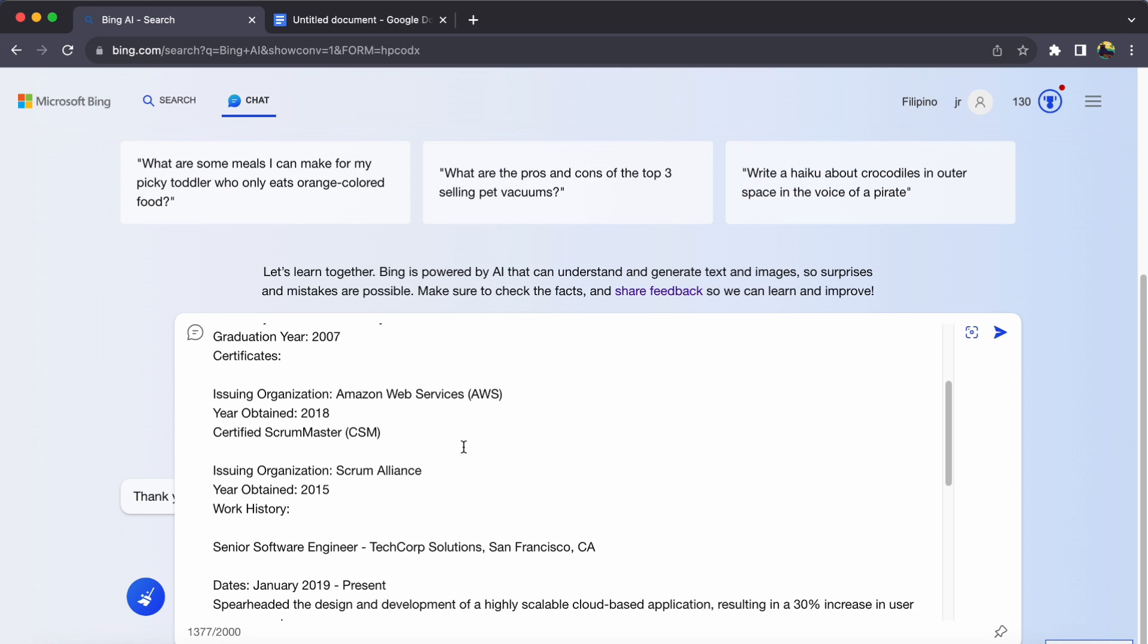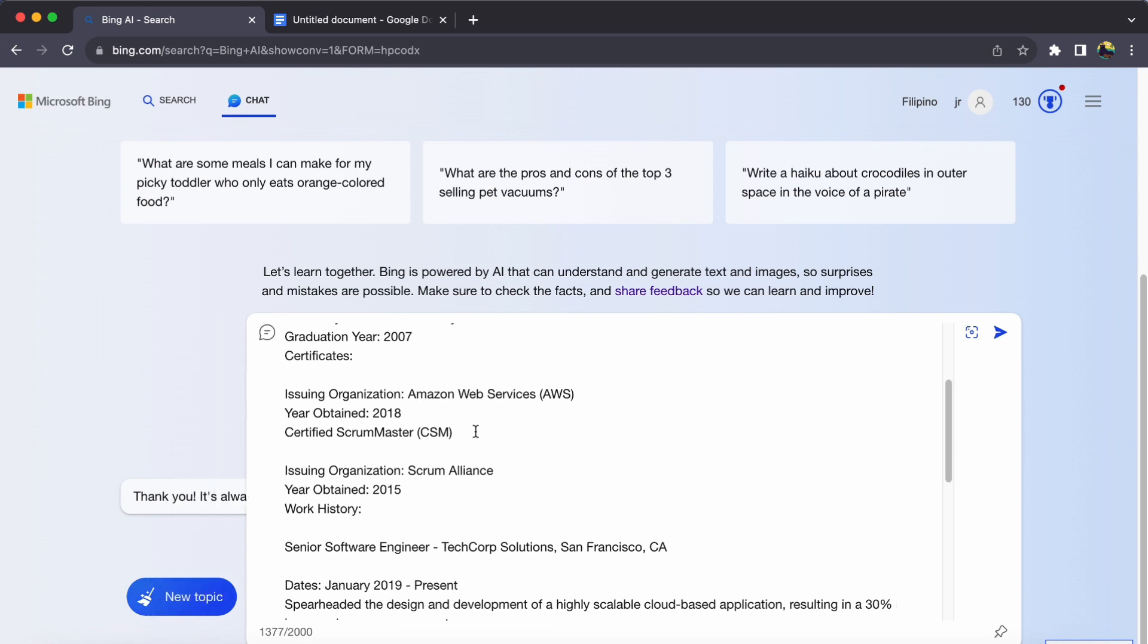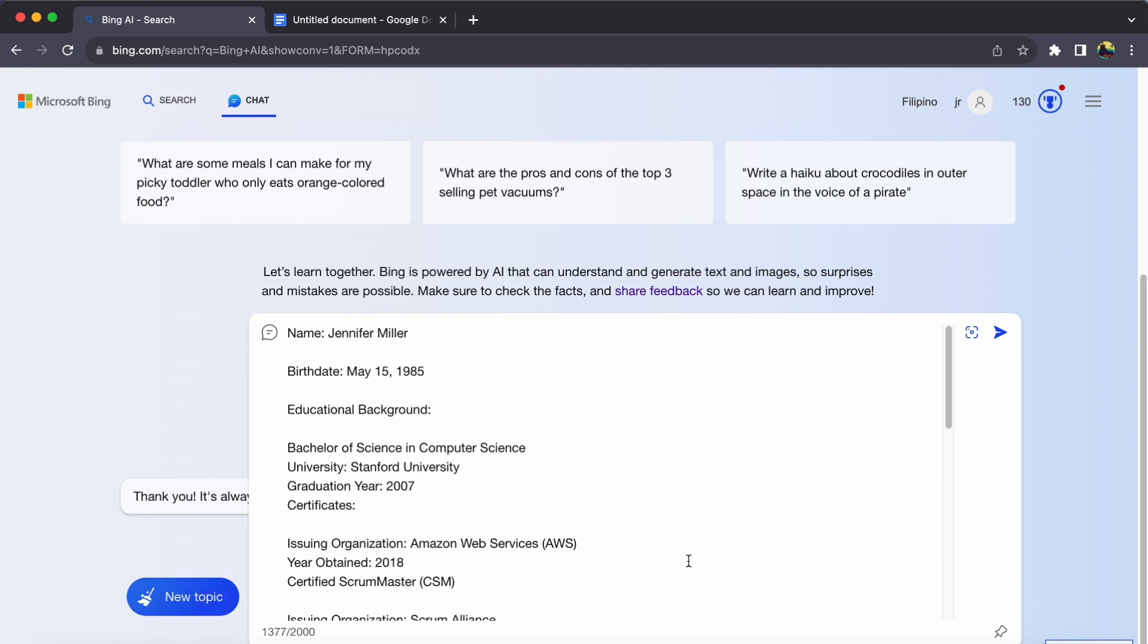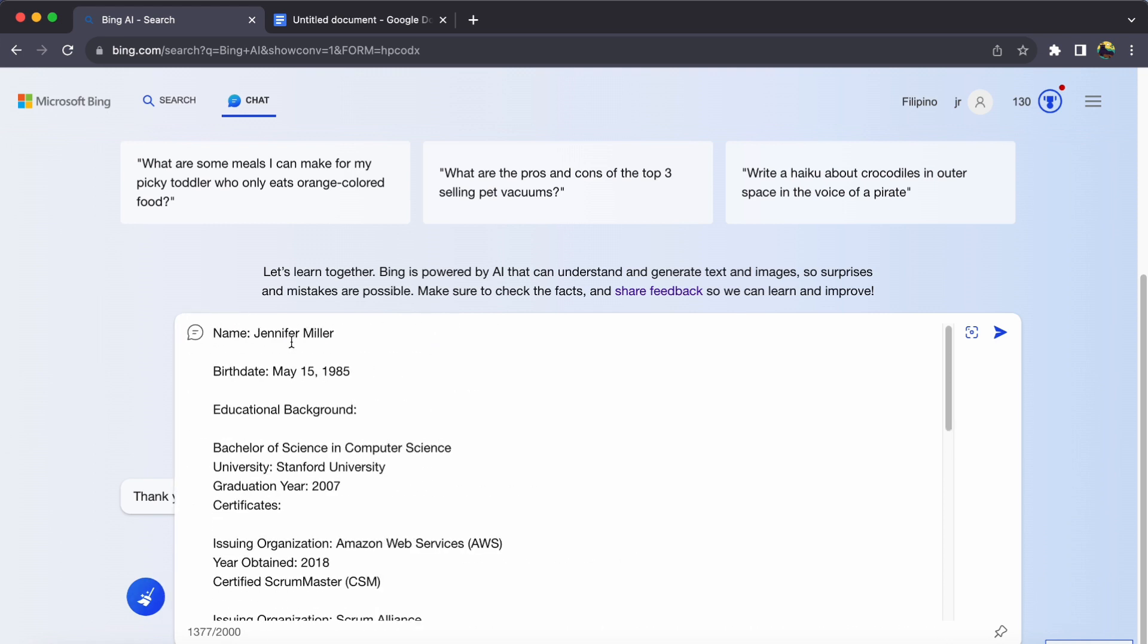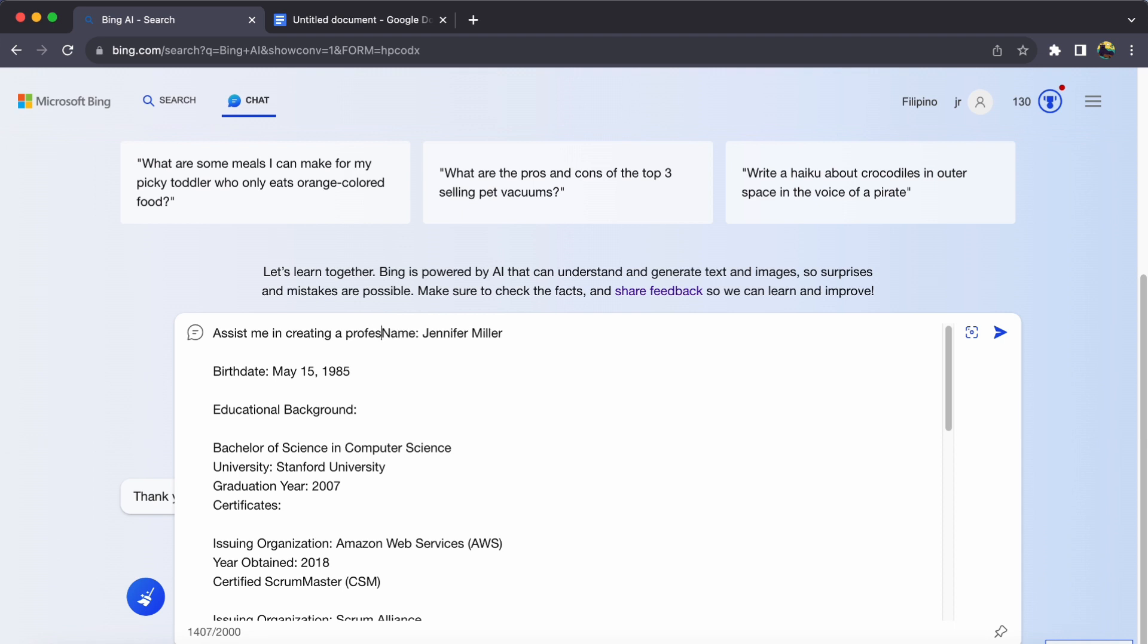Once you have provided these details, it's time to tap into Bing Chat's magic. Ask Bing Chat to help you draft a tailored resume. A simple prompt such as, Could you assist me in creating a professional resume based on my information? Will do the trick.